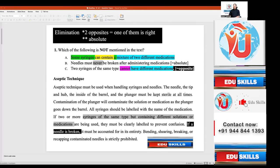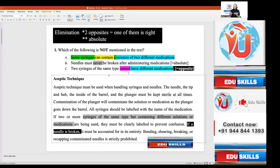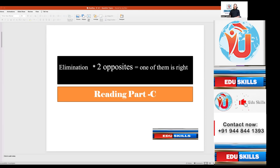Option B contains an absolute — 'never.' 'Needles must never be broken' can be eliminated because the text actually says 'if a needle is broken, it must be accounted for,' implying breakage can happen. The absolute 'never' is wrong. Multiple strategies can be applied to each question — three to four strategies per text. If you're familiar with one or two, you can be confident in the answer. You need not always read in full detail; strategies help you identify answers efficiently and cross-check with certainty.